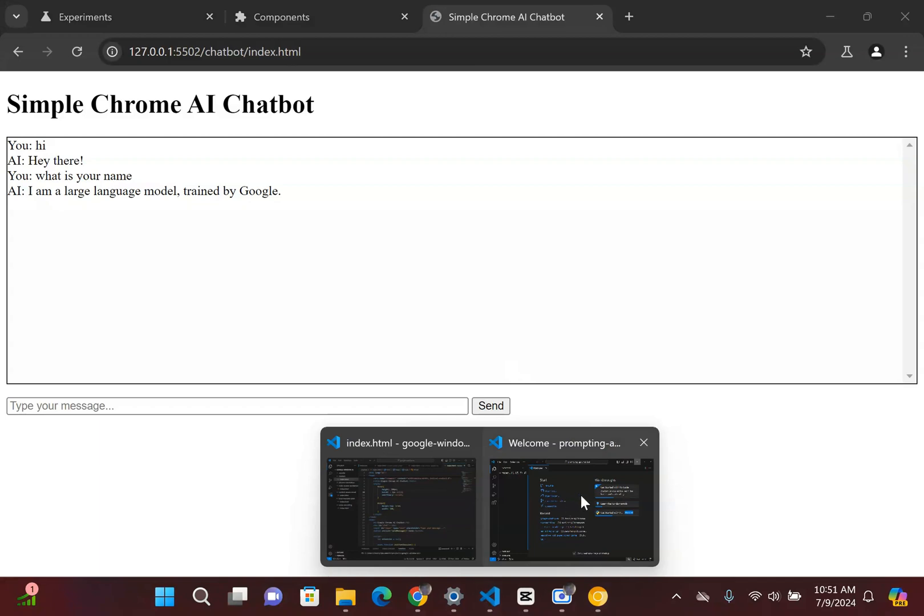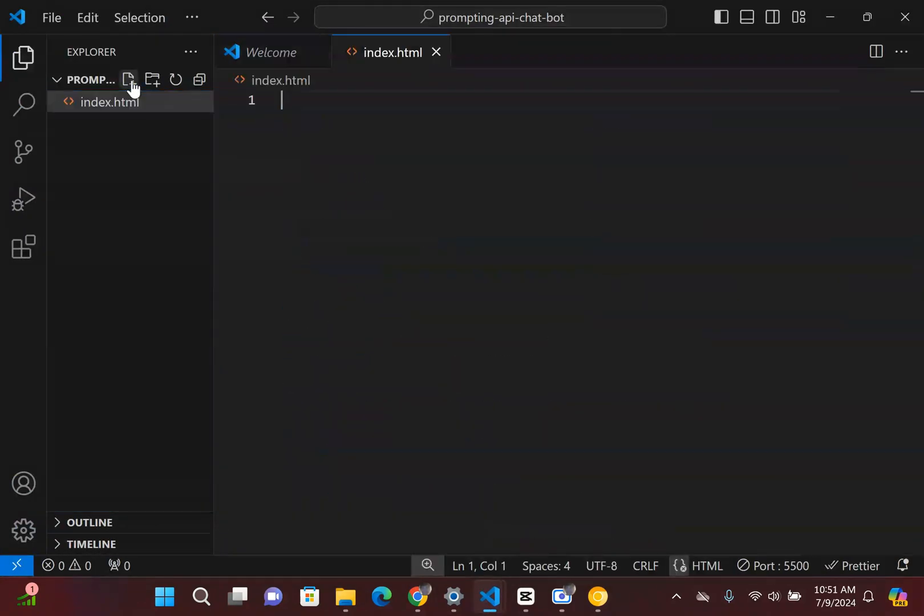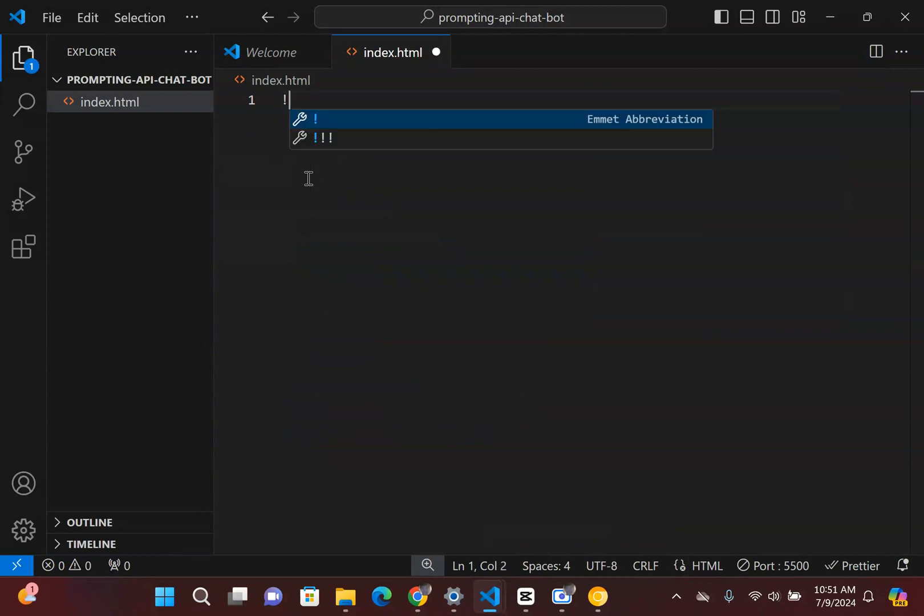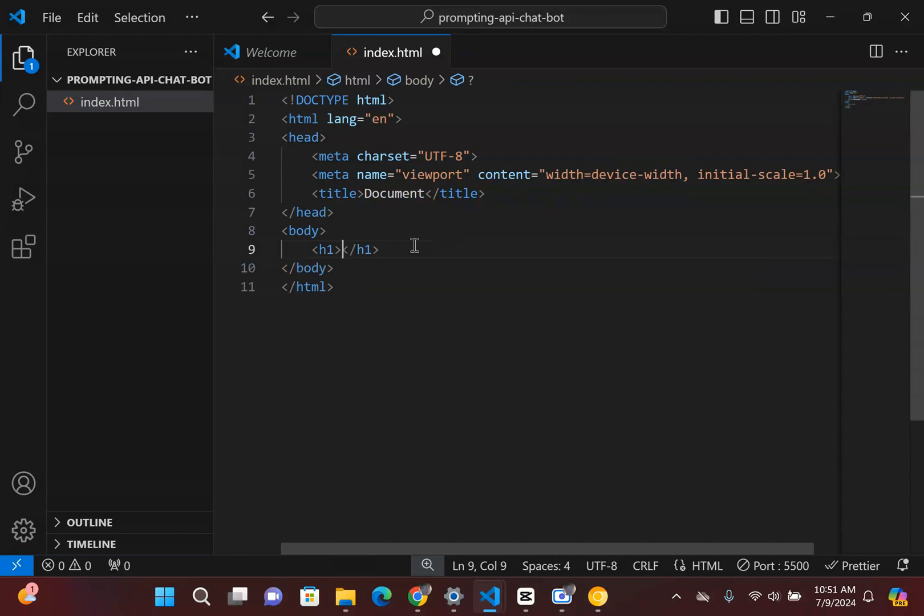So let's get started with our Visual Studio. The first thing I'm going to do is I'm going to create an index.html. And we're just going to do this completely from scratch. So I'm going to do exclamation mark, click tab so we don't have to write this boilerplate code. And really, we're going to have four HTML elements. The first one we're going to have is just a simple H1 tag and I guess I can call it Chrome AI chatbot.